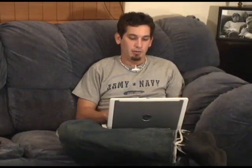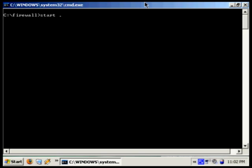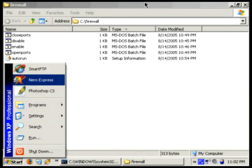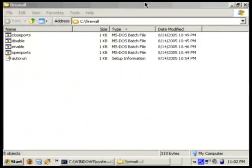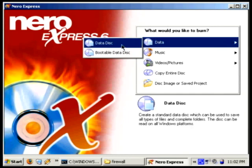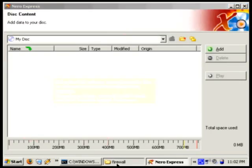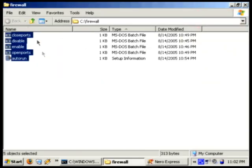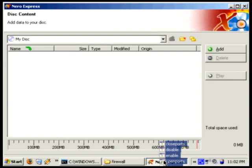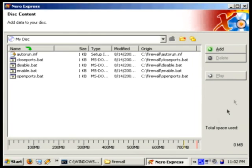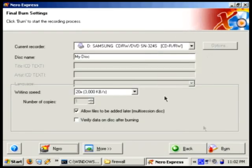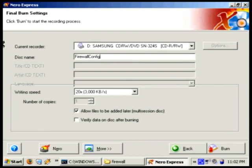So now we're going to take all the files that we've created and put them on a CD so we can take them from computer to computer. I'm going to run start.to open this folder in explorer, fire up a copy of Nero, create a new data disk, just drag and drop those files over to the CD. And we're going to call it firewall config. And let's go ahead and burn it.